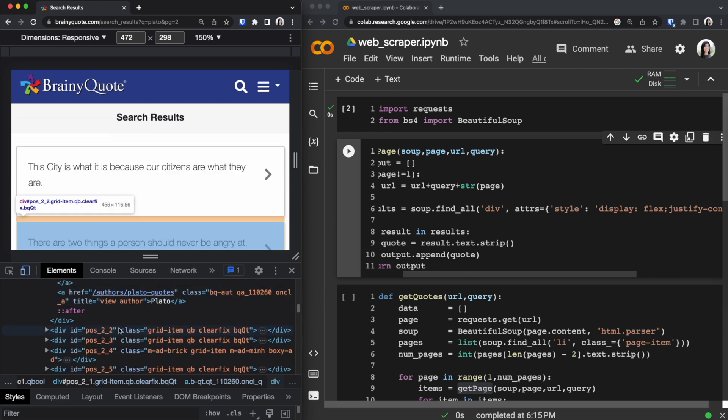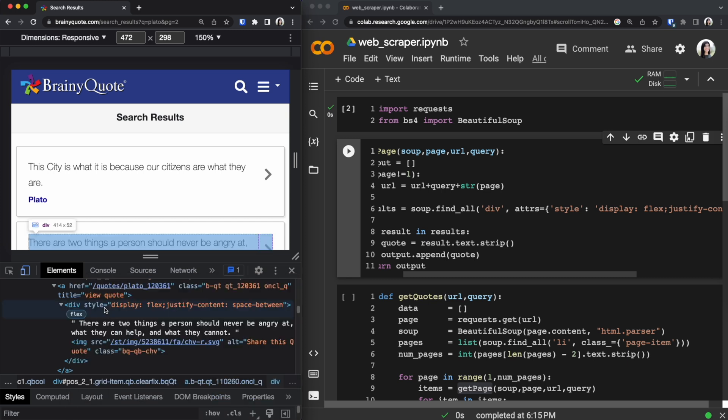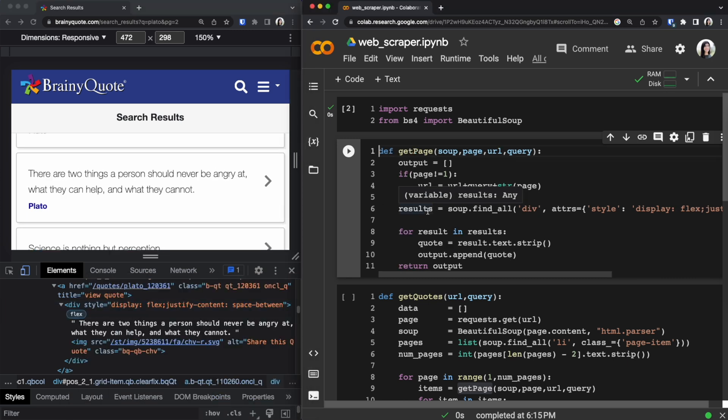If we look at the other ones they have a similar pattern as you can see it's the same style. So results will return a list of div items. You want to only grab the text from each item and strip it so we only have the quote and no white spaces.